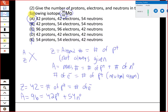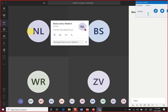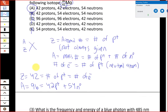There aren't too many variations on these other than if we give you ions with a net positive or negative charge, in which case you'd have to subtract or add electrons to account for the difference in charge. But other than that, this is a pretty typical type of question for this topic.